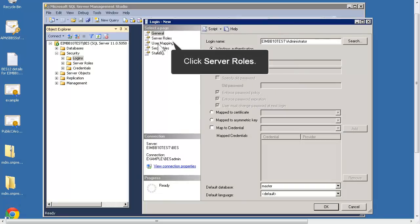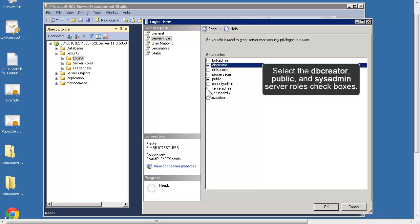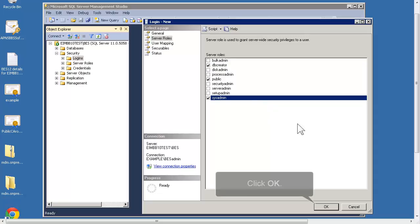Click Server Roles. Select the following Server Role checkboxes: DB Creator, Public, and SysAdmin. Click OK.